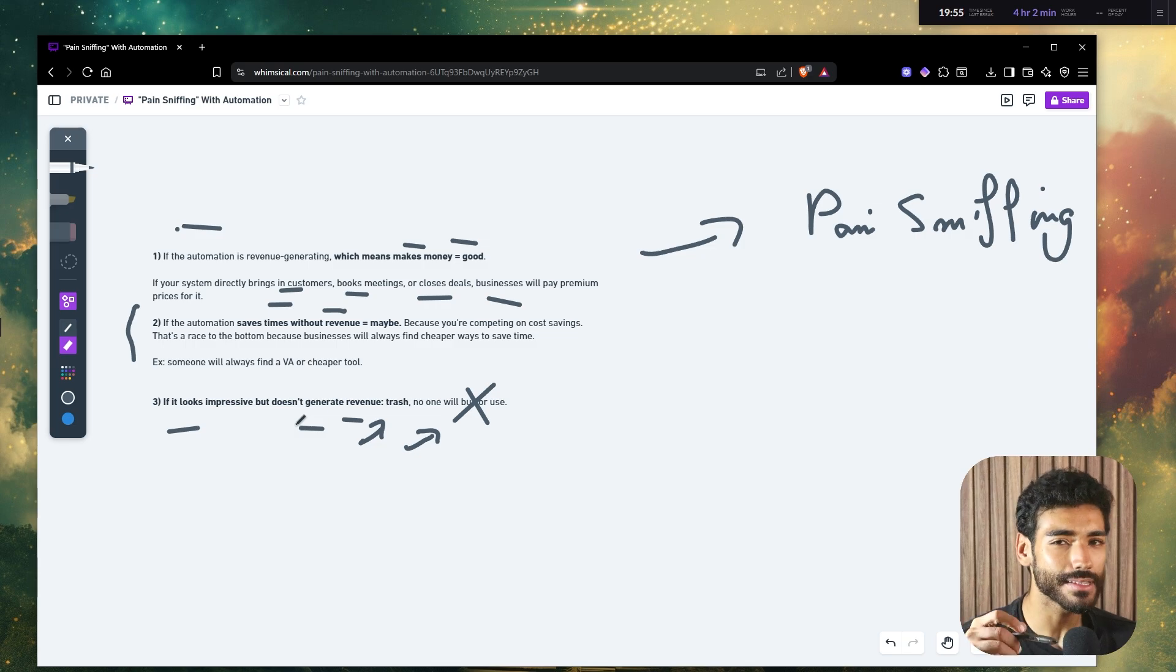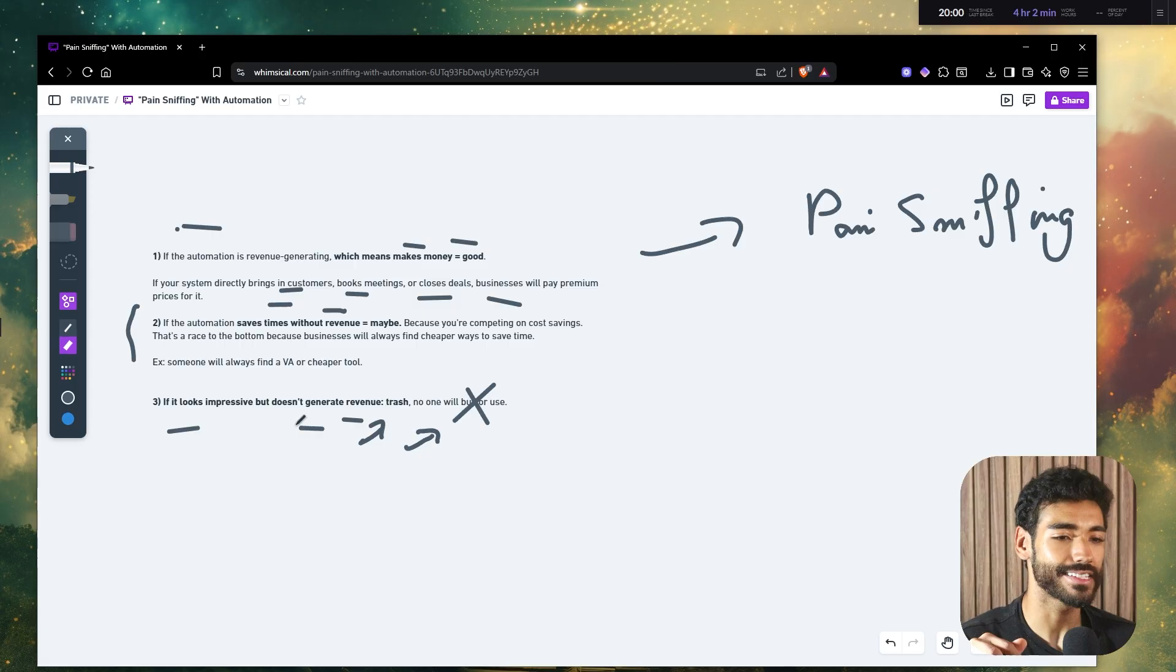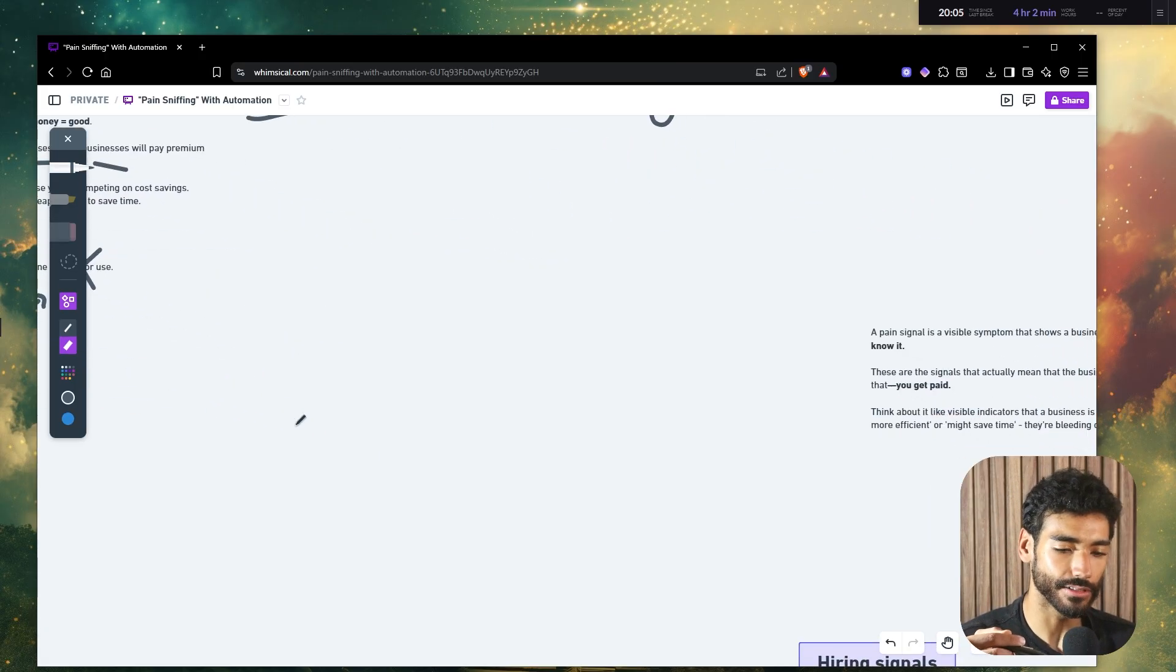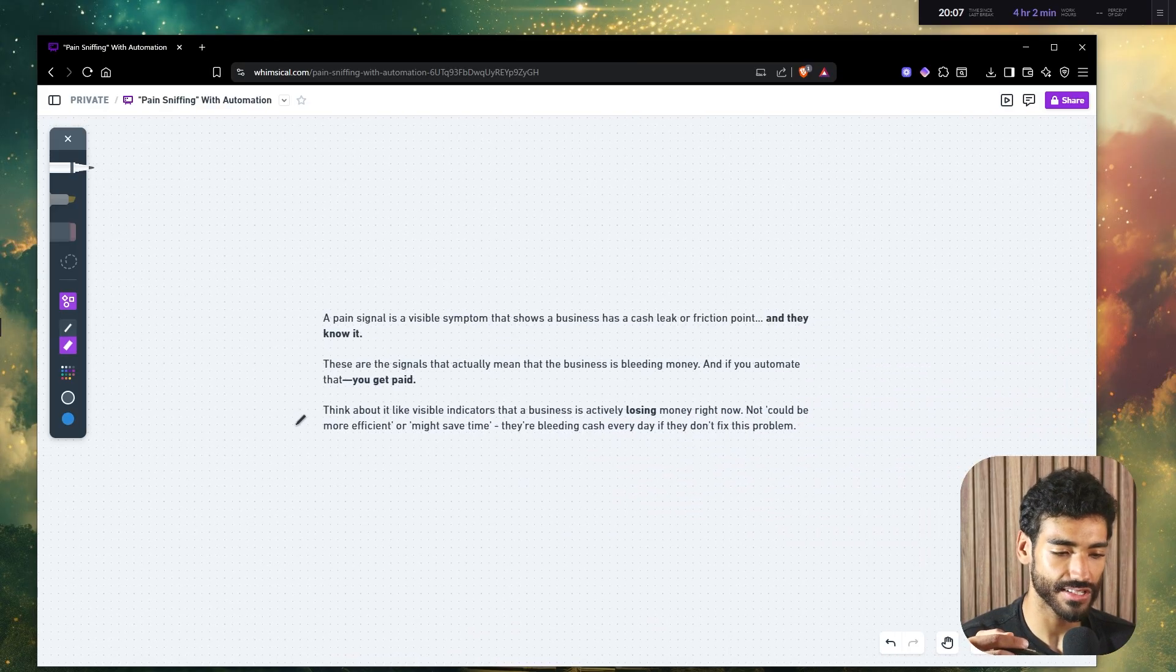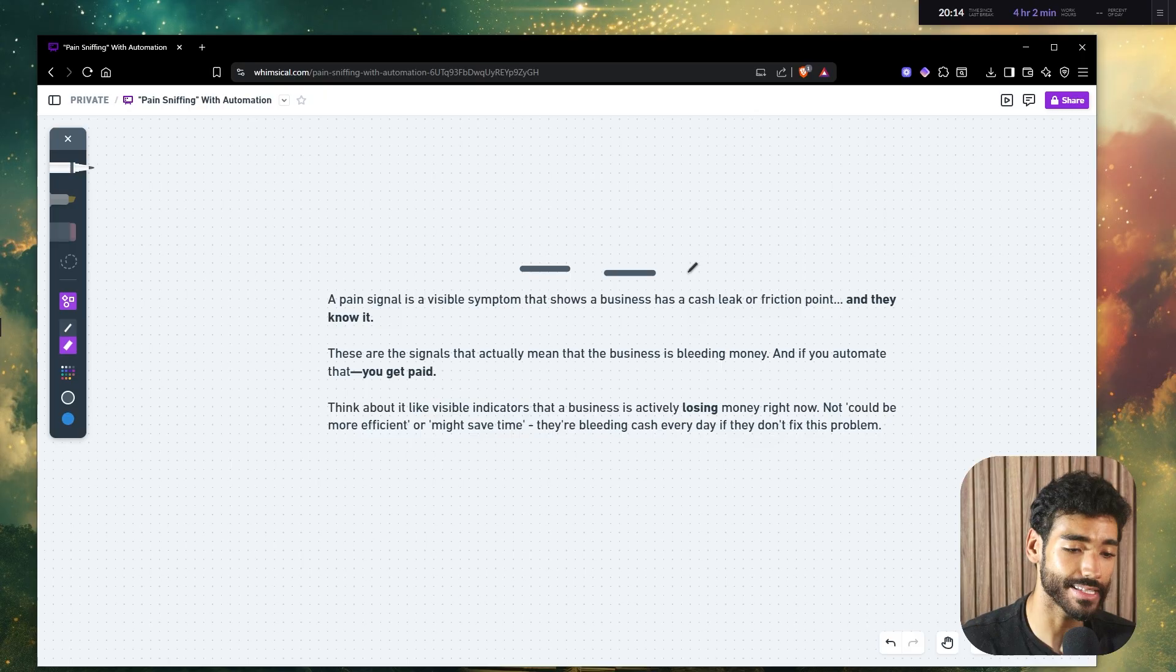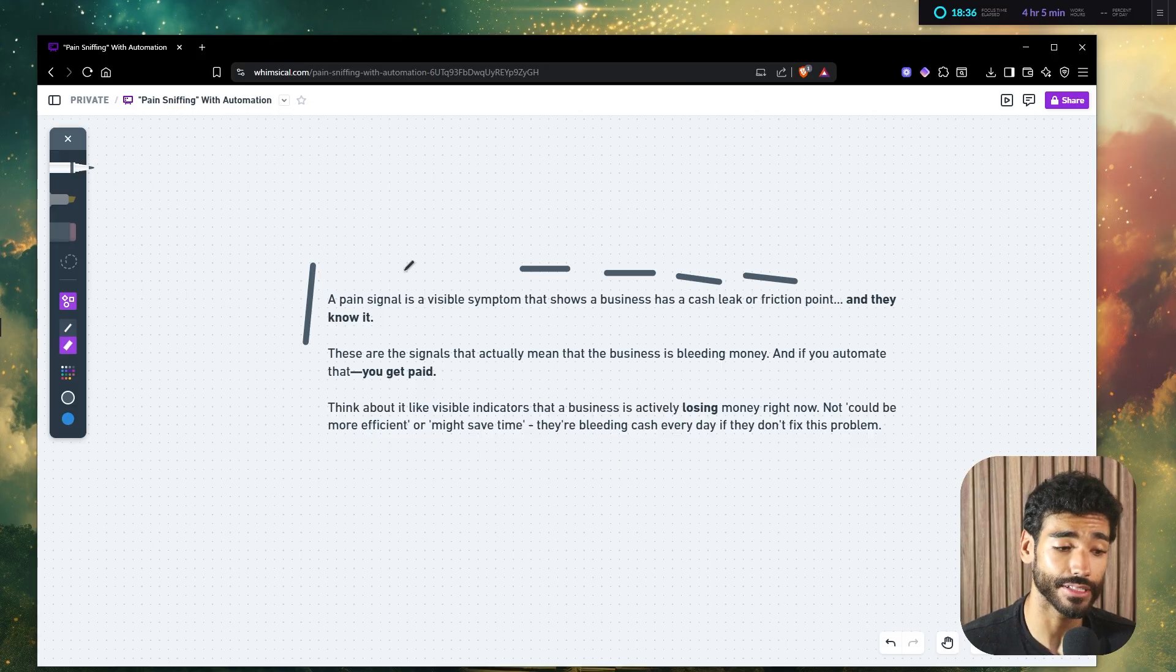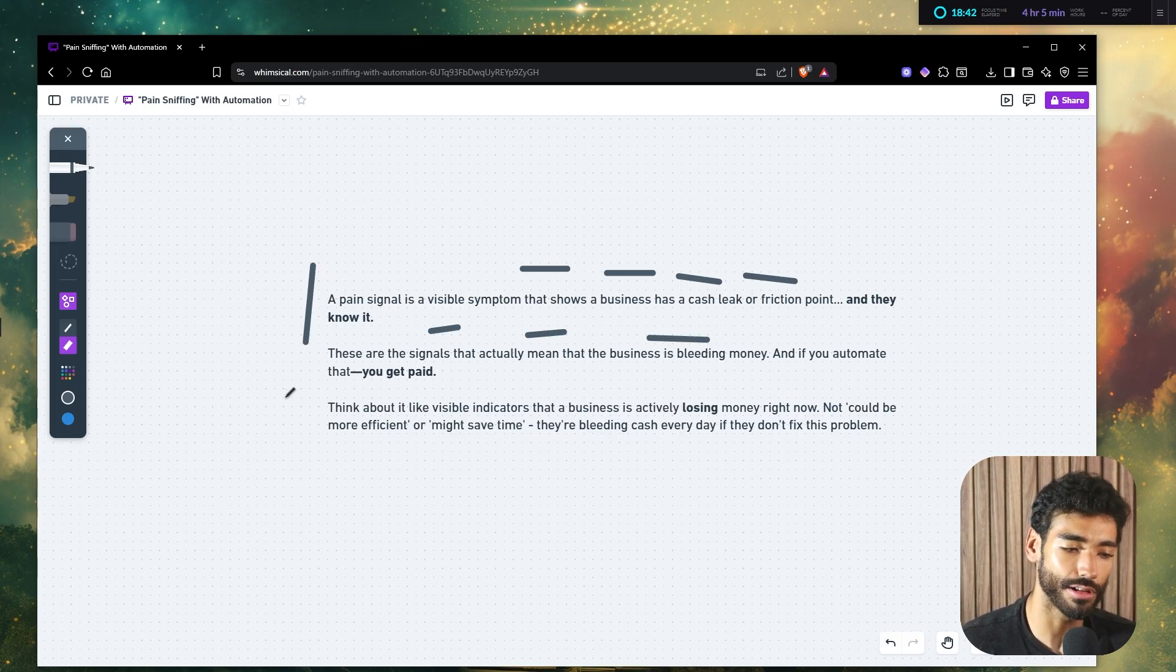Well, Saad, what is pain sniffing? Well, pain sniffing is simply sniffing the pain. It's kind of like spotting pain signals. So pain signals are essentially just visible symptoms that show that a business has a cash leak or friction points, basically a bottleneck, and they know it deep down.